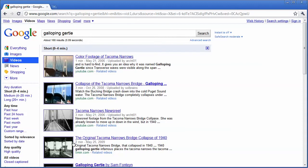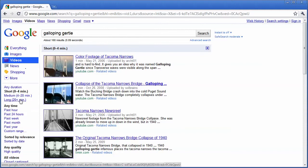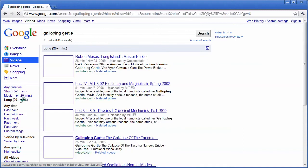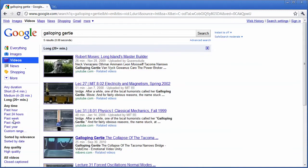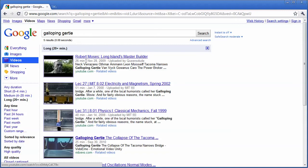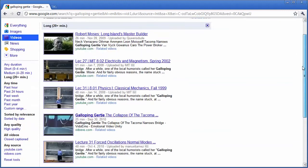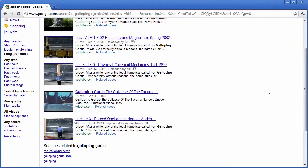Or maybe I need a documentary. I want to find more information, more in depth about this. I can click on long 20 plus minutes, and you can see it comes up with a list of videos that are longer than 20 minutes.